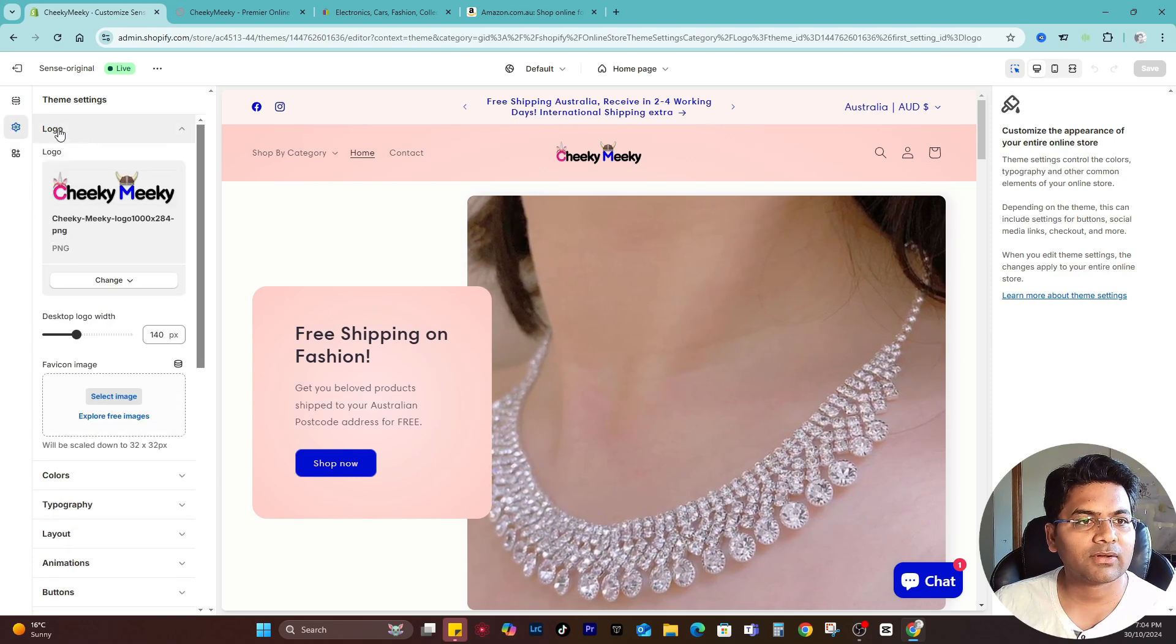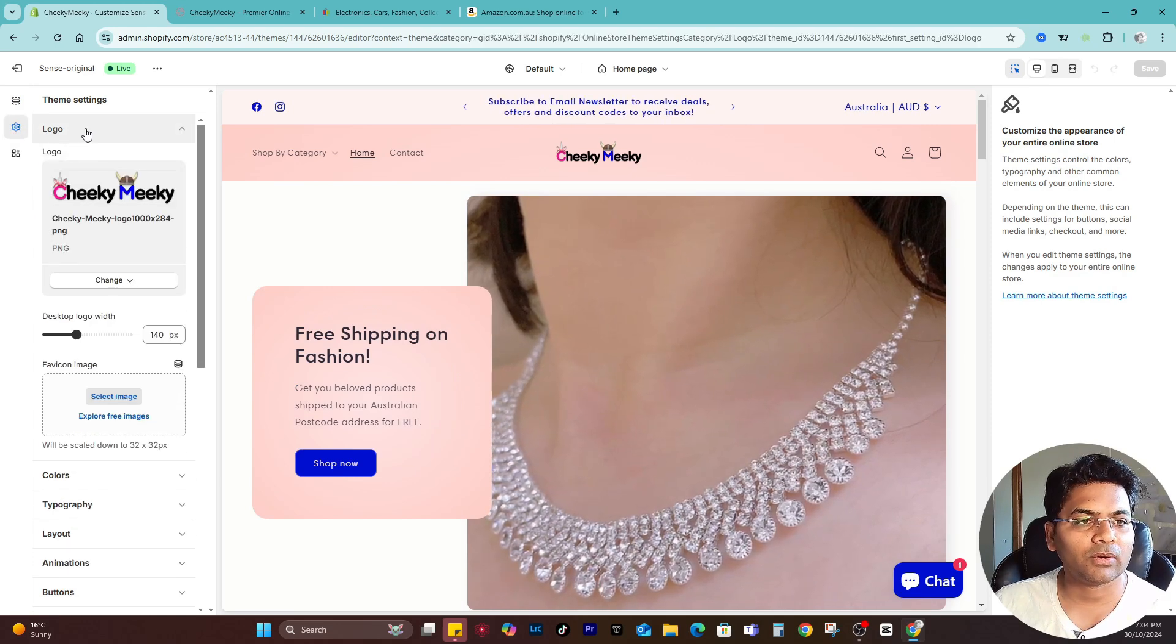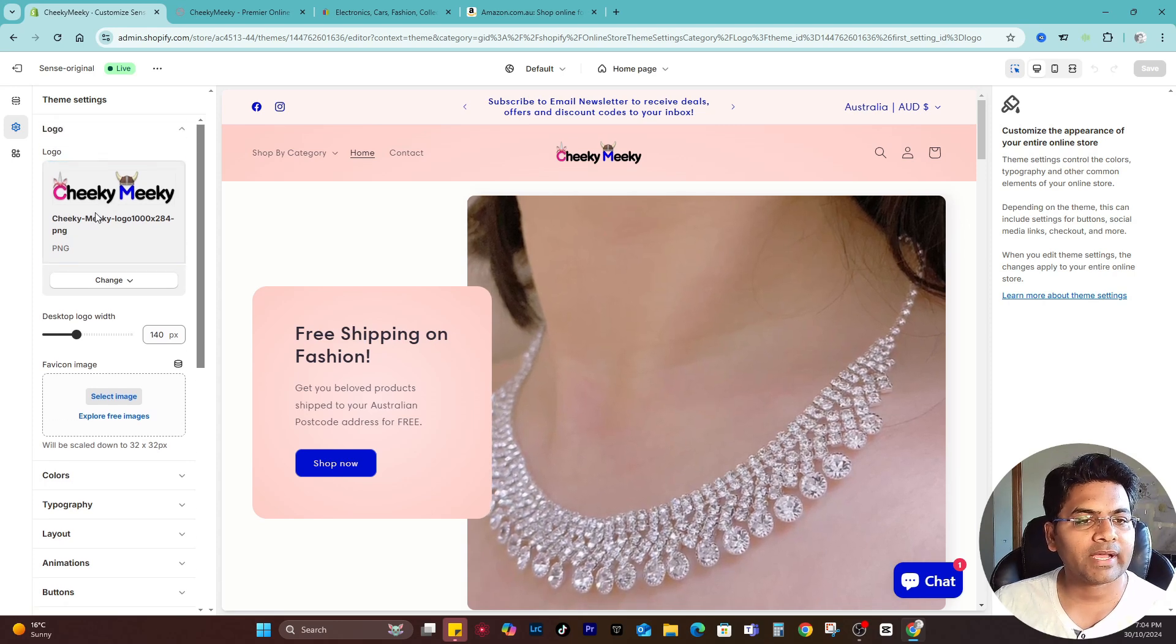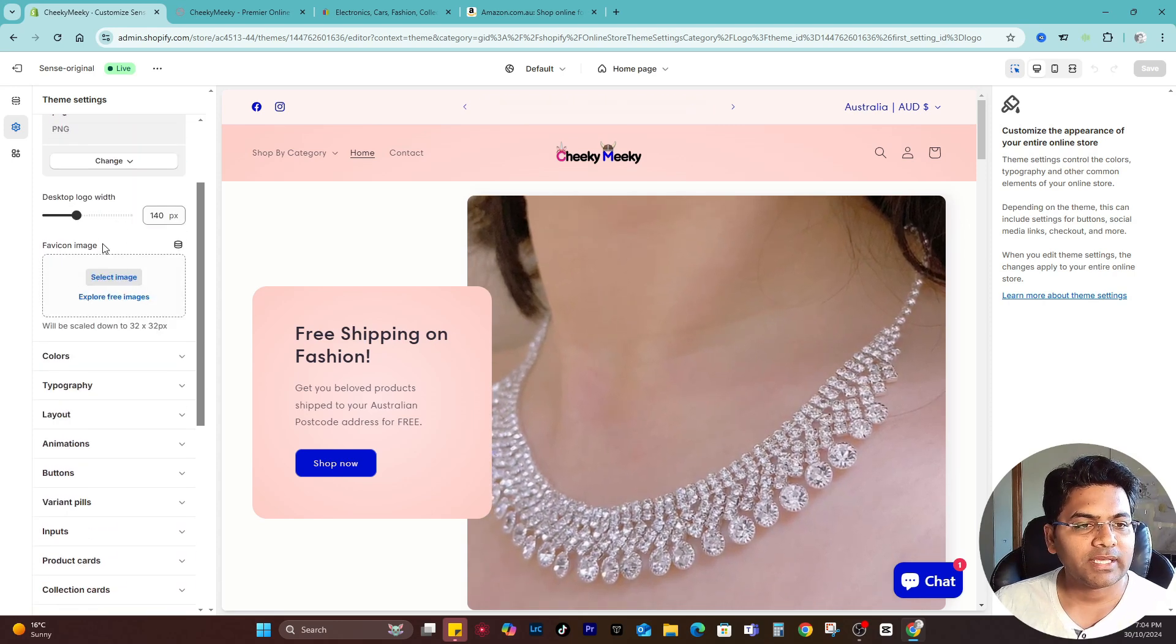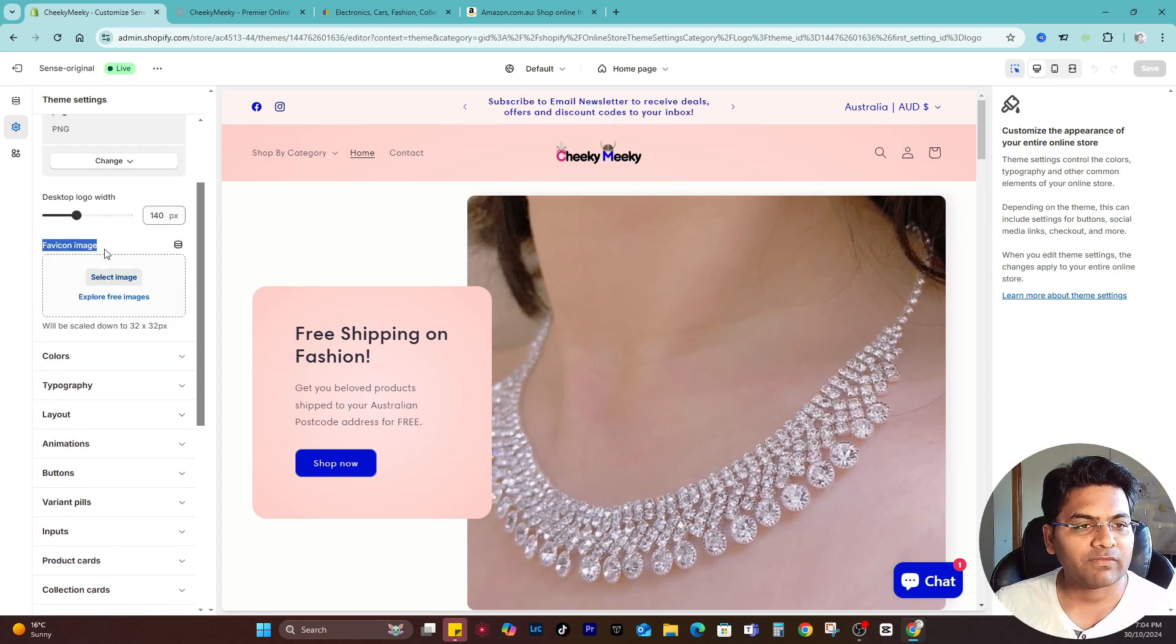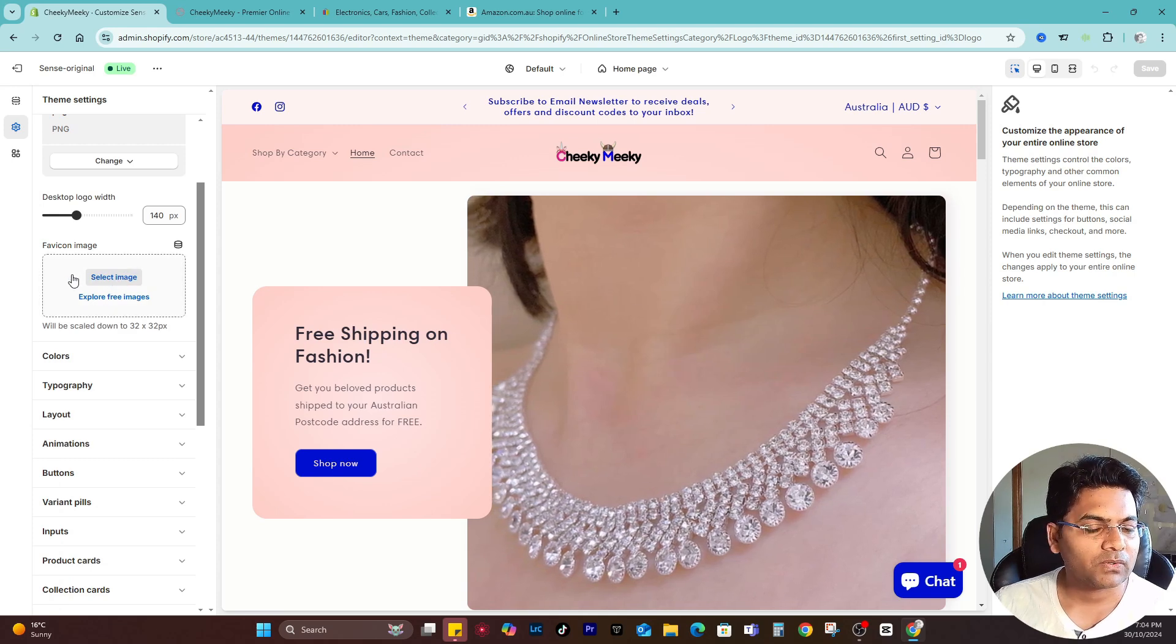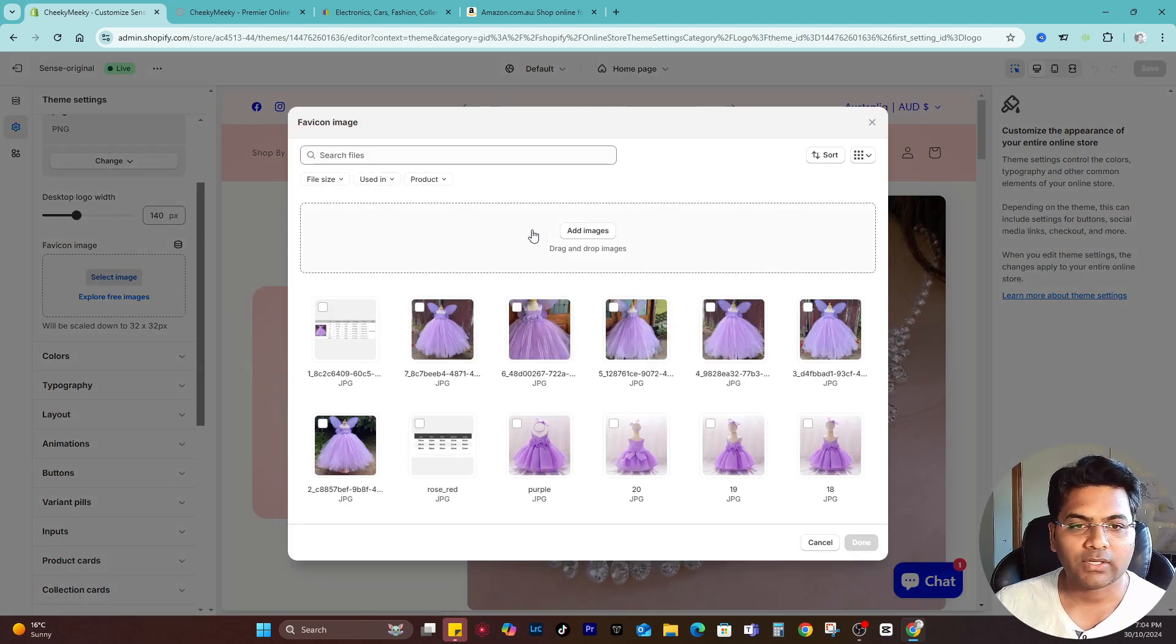Under Theme Settings, expand the Logo settings. You see here the logo has already been added. What you have to do is just upload the favicon image here, so simply click to upload.